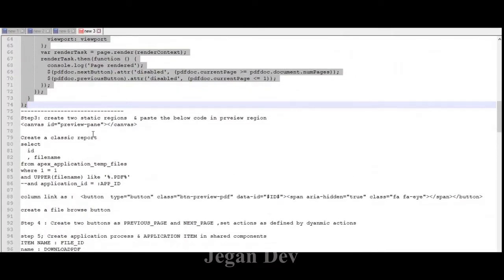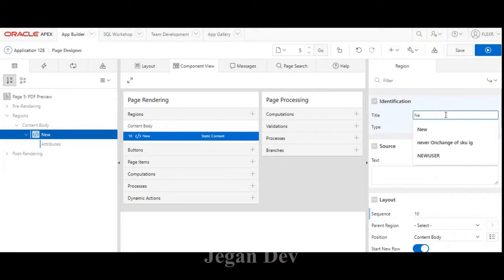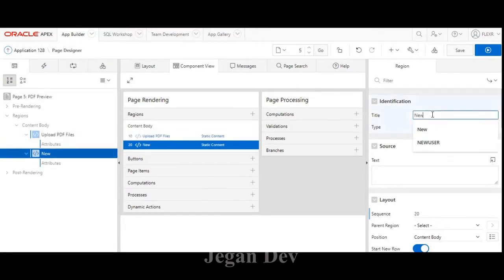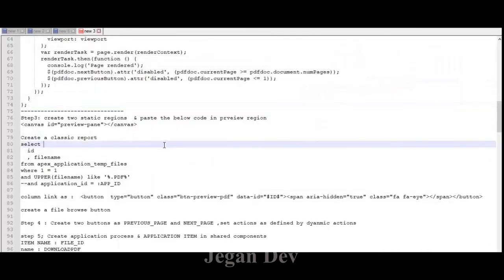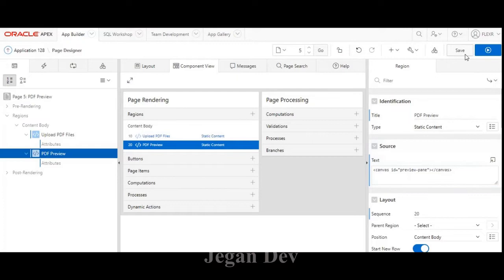Step 3 is we need to create two static regions and also we need to create one classic report. The first region helps to upload our PDF files — I put it as 'Upload PDF Files'. The second region helps to preview the PDF file — I put it as 'PDF Preview'. In the PDF region I just set some static IDs. Click save.